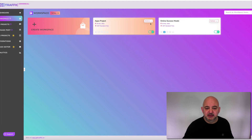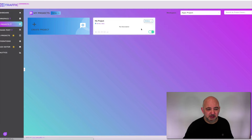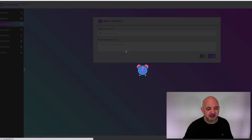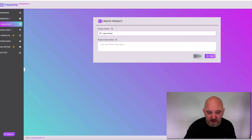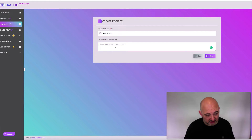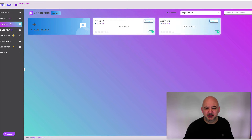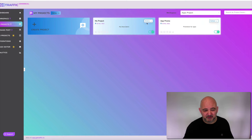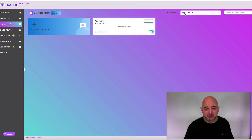Now I need to create the actions and create a project under the Apps Project workspace. I'll call it 'App Promo' and add a project description like 'Promotion for Apps,' then hit save. You can see App Promo is now created under the Apps Project. There's a default item you can just remove if you don't need it.